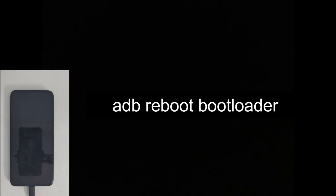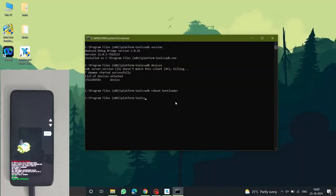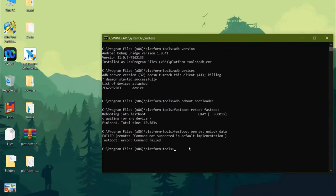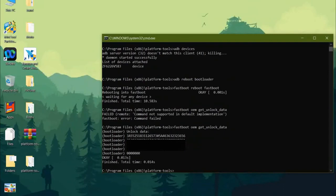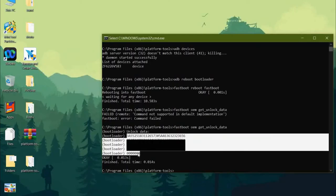This is how the Motorola bootloader screen looks. If 'adb reboot bootloader' doesn't work, use 'fastboot' instead. Now type the command 'fastboot oem get_unlock_data' — this gives you the unlock code. Copy the entire code from the beginning (starting with the three) to the last zeros. Paste the code into a text editor.